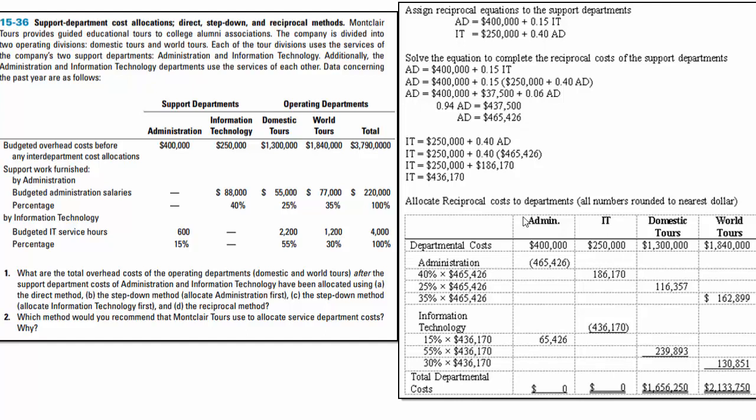When we're done, the total cost is still $3,790,000. This has been a longer presentation, but it shows the three different methods — and two different orders of the step-down method — for allocating support costs.